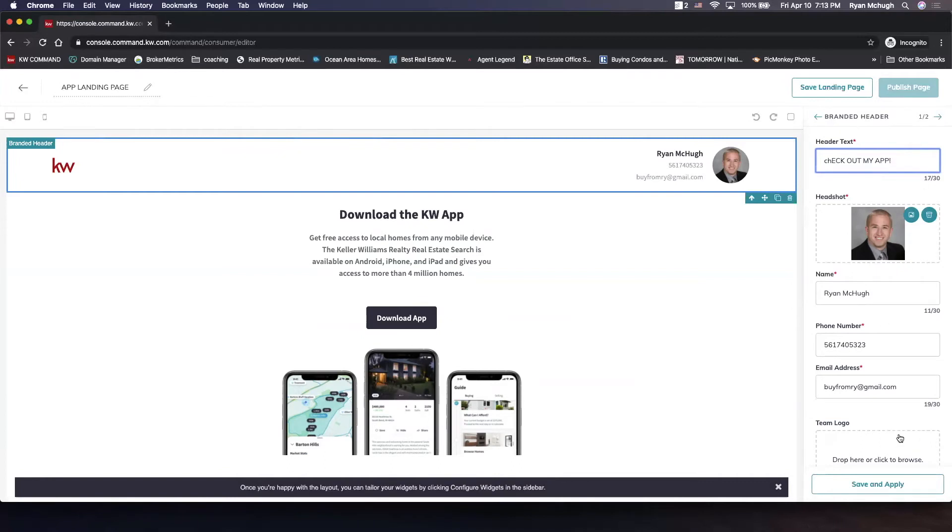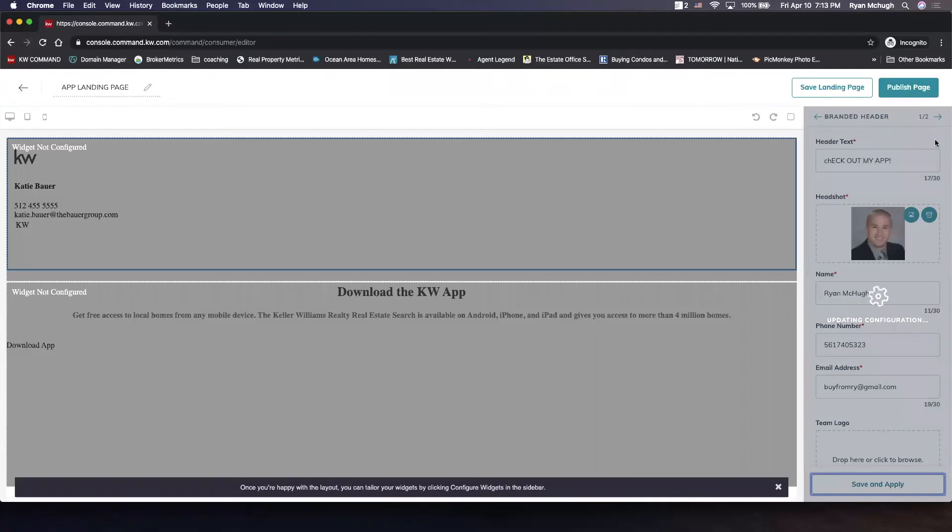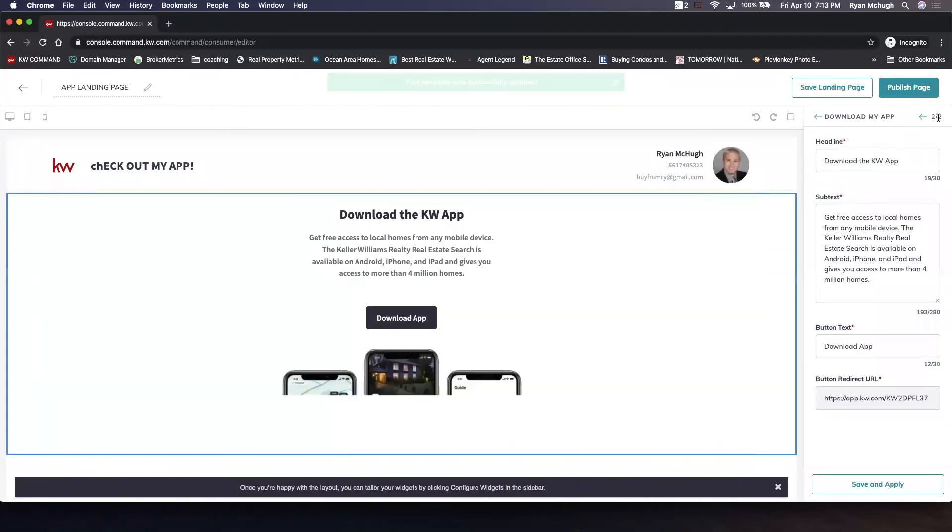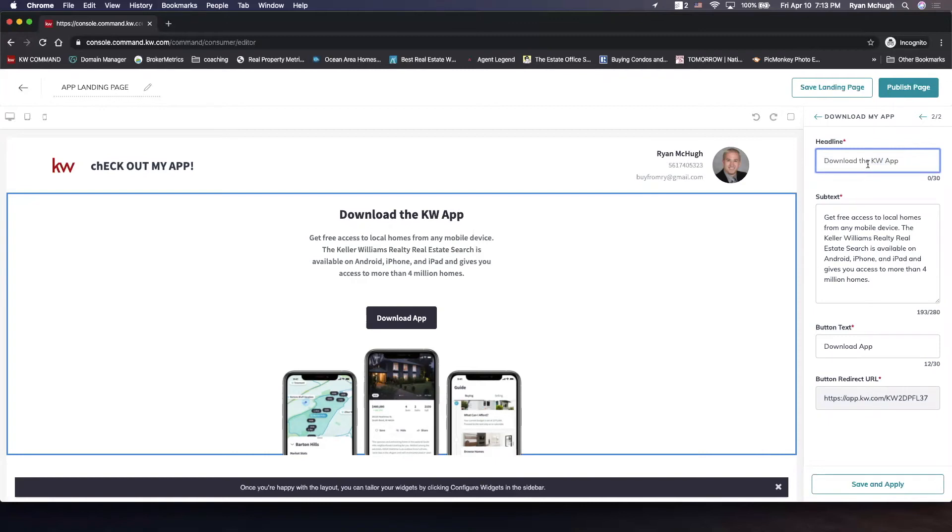Make sure all your marketing profile information is correct and then hit save and apply. Then we're going to move on over to the customizing of the other widget and we can make this say whatever we want. So we can keep it saying download the KW app or we can make it say nothing or we can make it say download my app.